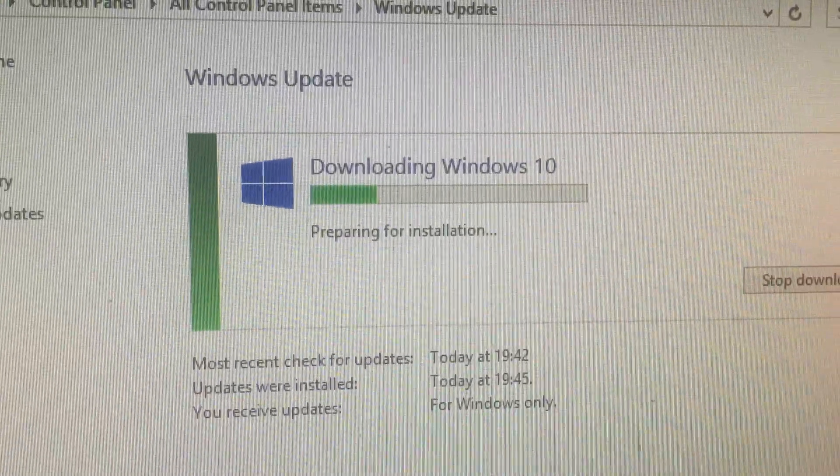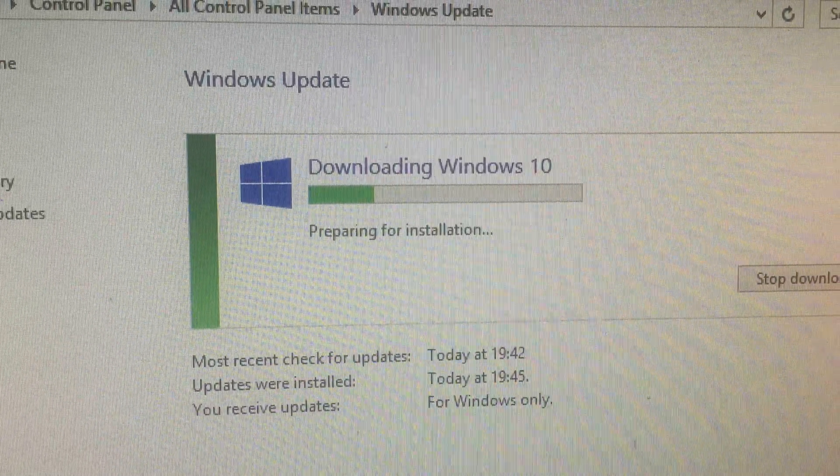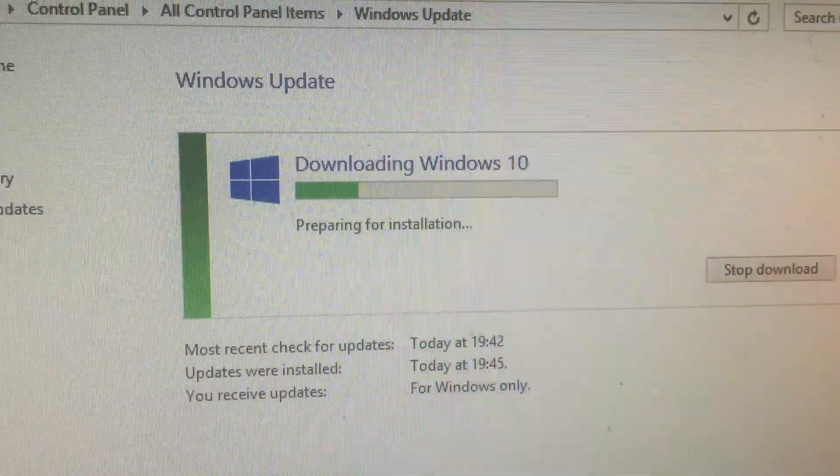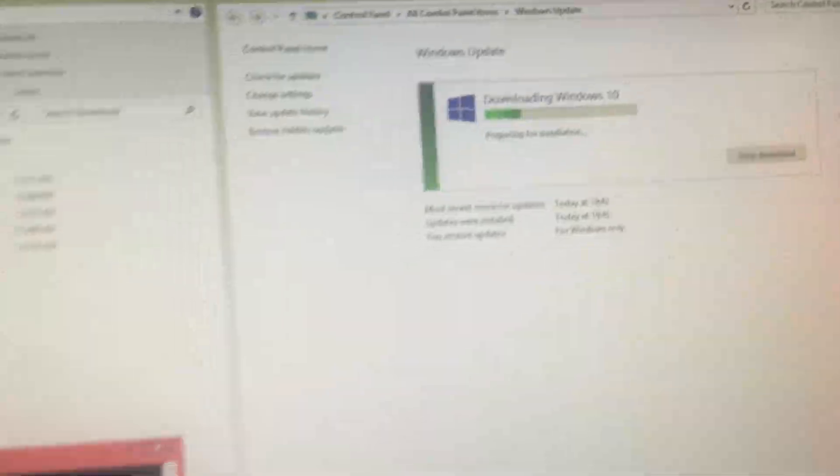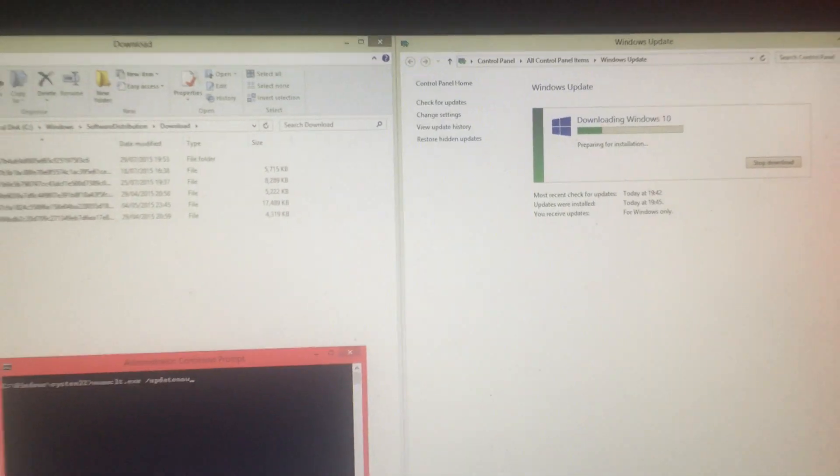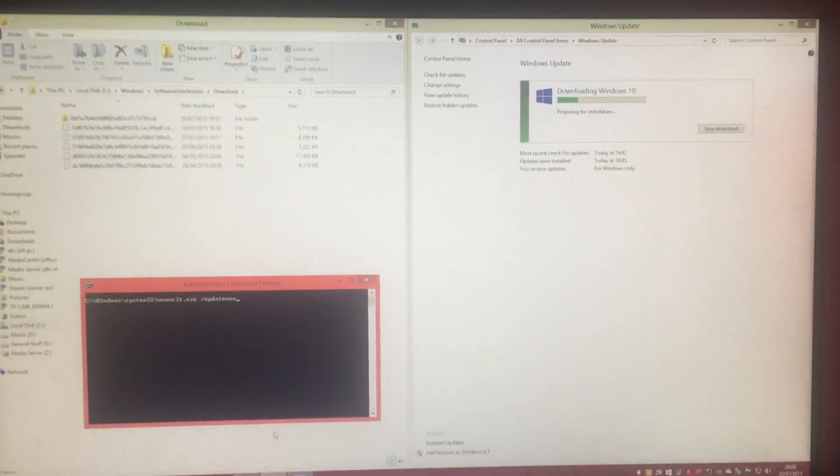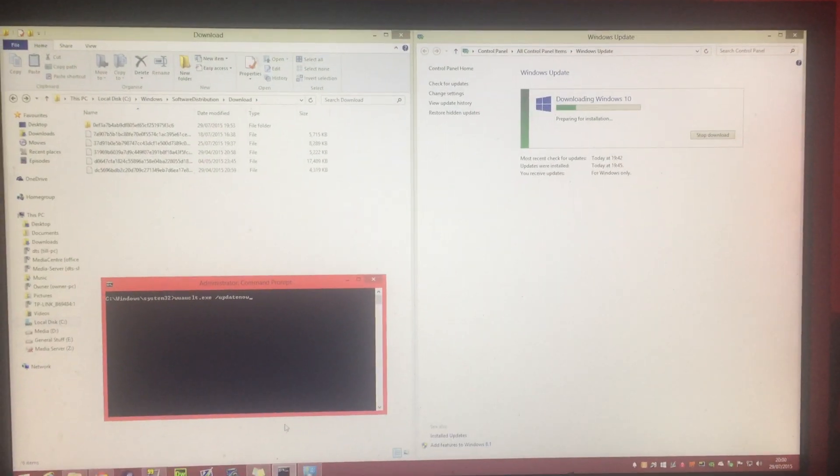You'll see this pop up saying downloading Windows, preparing for installation. Sit back, relax. Voila, bye.